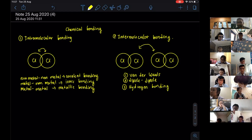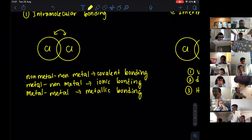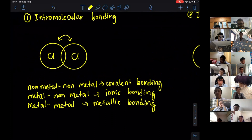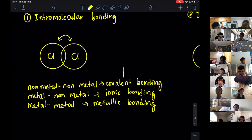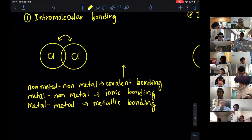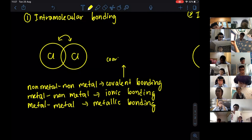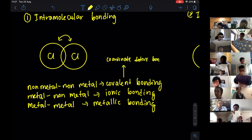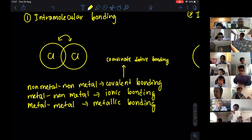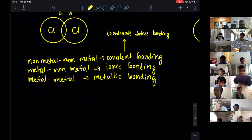We will actually focus on intramolecular bonding. Under intramolecular bonding, for covalent bonding — this is actually special for your A-levels — covalent bonding has a special type which we call coordinate dative bonding. We will discuss that later as well. So now we will focus on intramolecular bonding, starting with ionic bonding first.